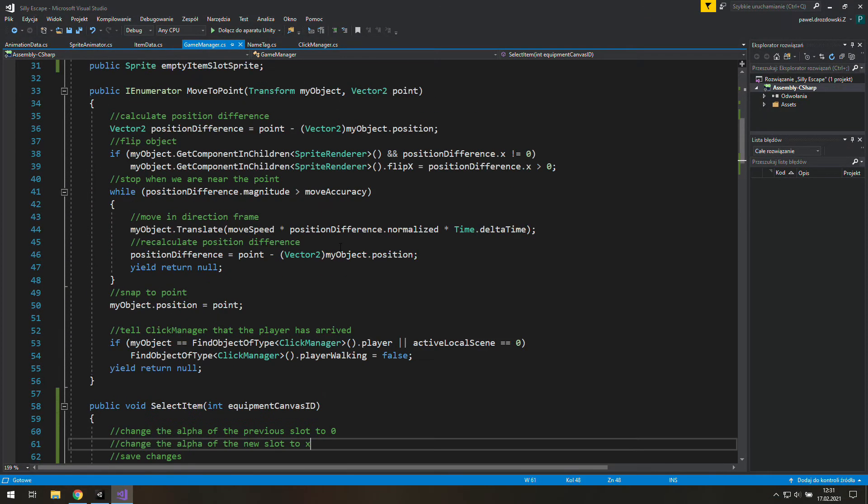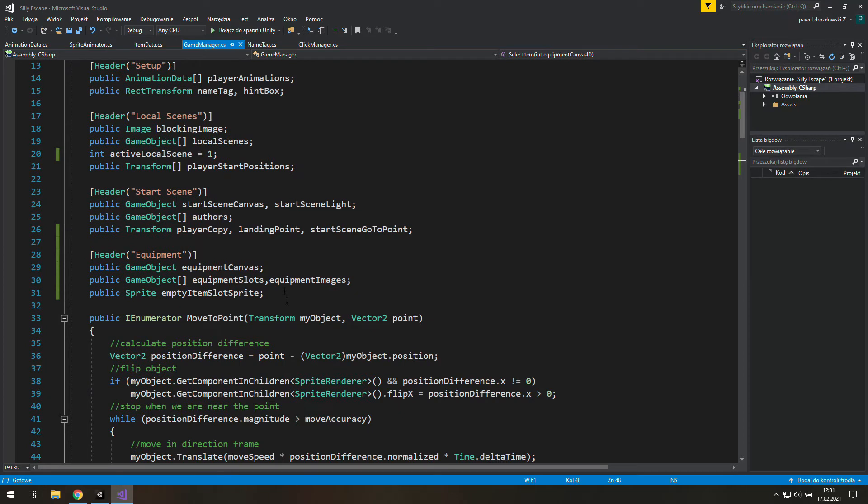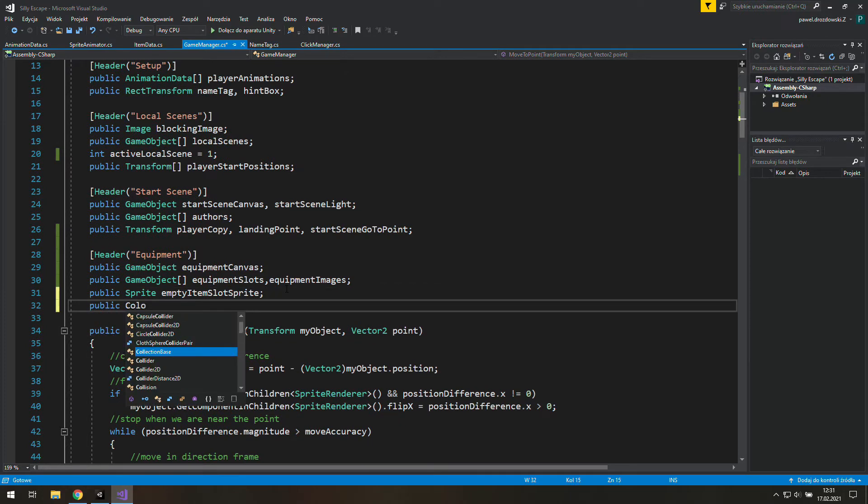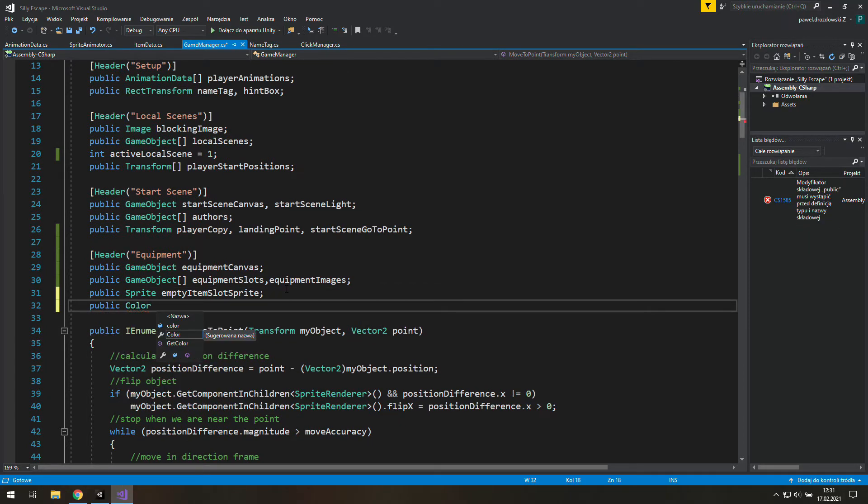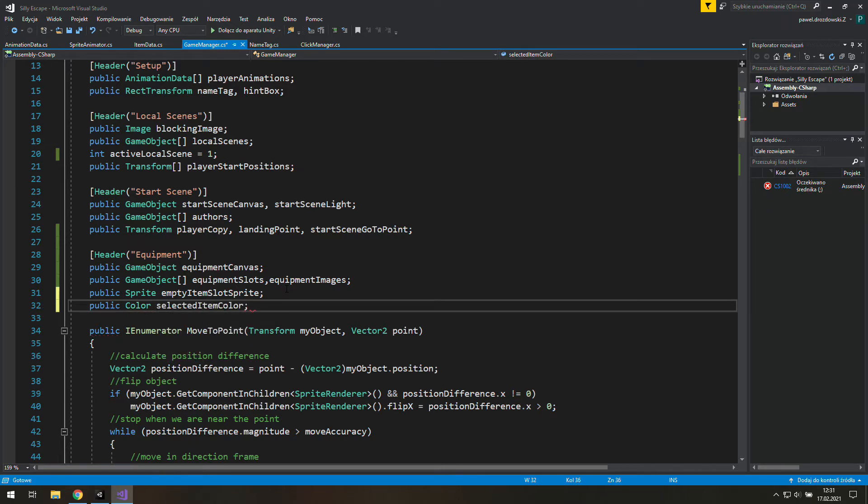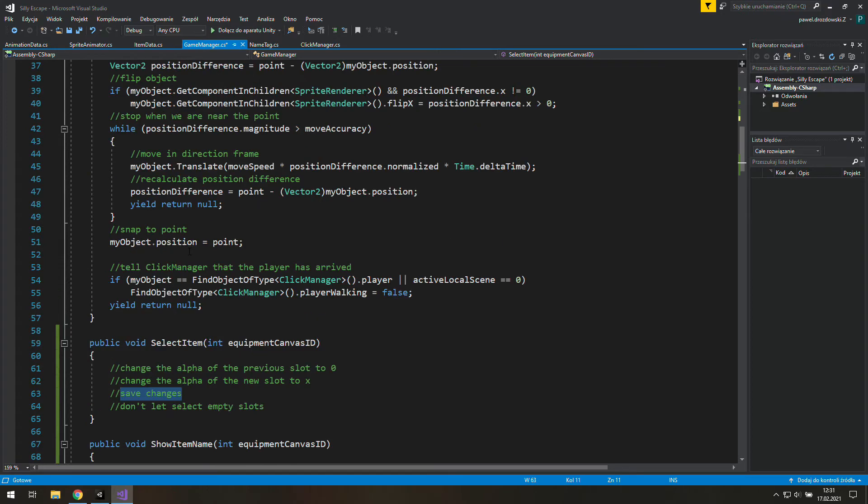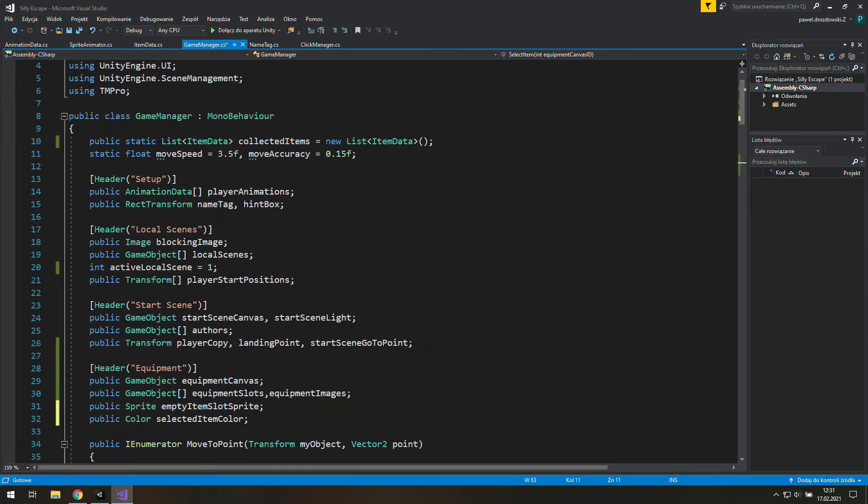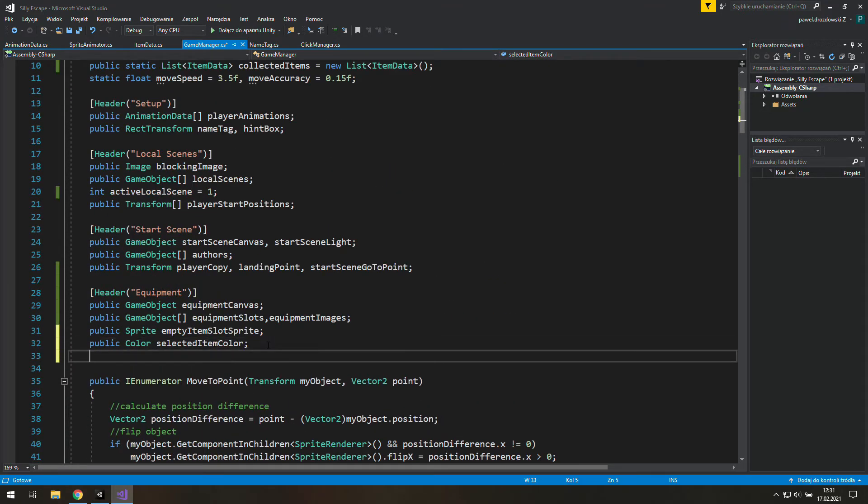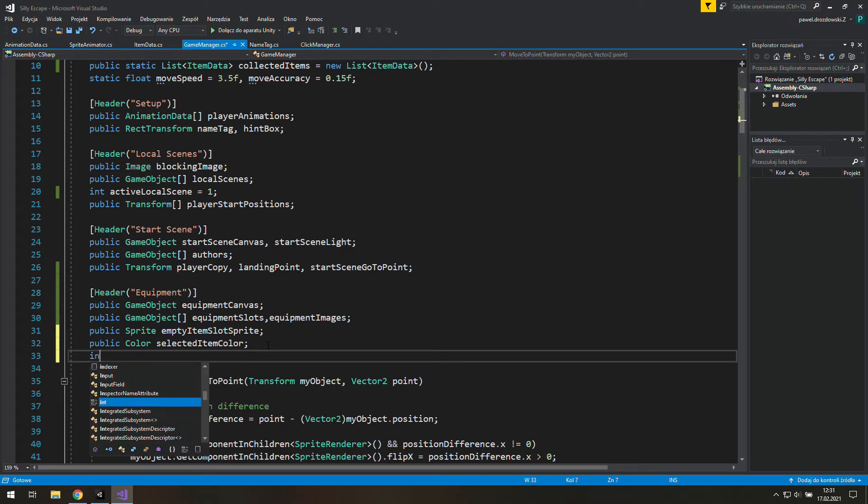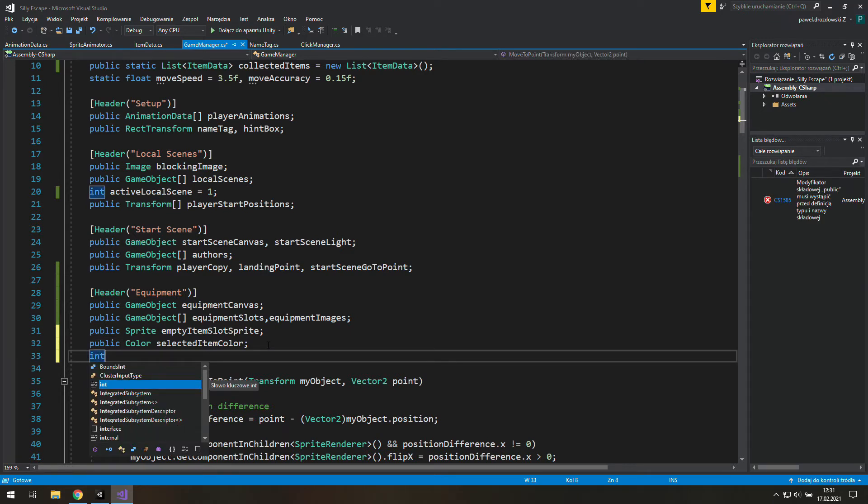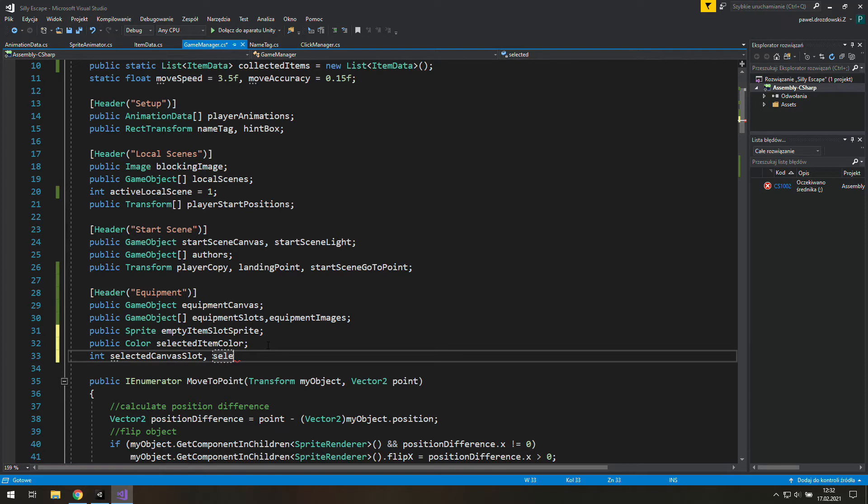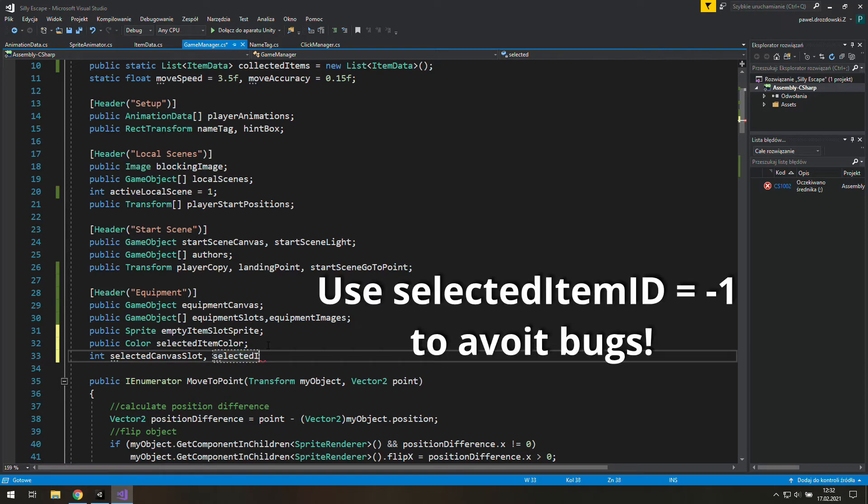Alright, and we can see that we missed some data here. We need something related to colors. So let's go to the equipment header and create a new color. It will be selected item color. Now we may scroll down and the next thing we need is something to save changes. And I think the best way to do this will be to add a new integer called selected canvas slot. And as we are here we'll also need a selected item ID.